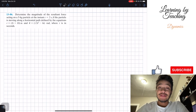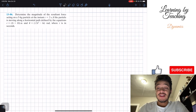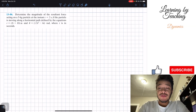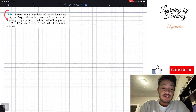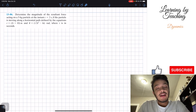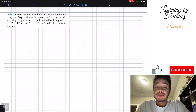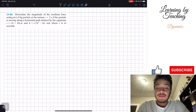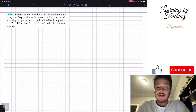Welcome back everyone to Learning by Teaching. Today we're in dynamics and we're going to solve problem 13.86. It says: determine the magnitude of the resultant force acting on a 5 kilogram particle at the instant t equals 2 seconds.